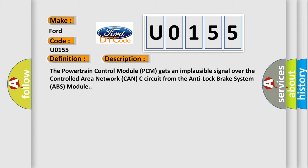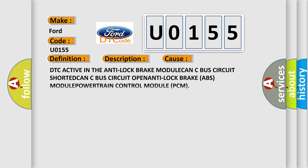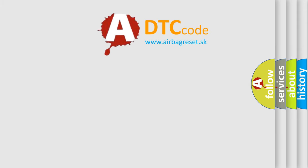This diagnostic error occurs most often in these cases: DTC active in the anti-lock brake module, CAN-C bus circuit shorted, CAN-C bus circuit open, anti-lock brake (ABS) module, or powertrain control module (PCM). The airbag reset website aims to provide information in 52 languages.